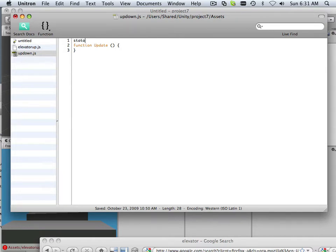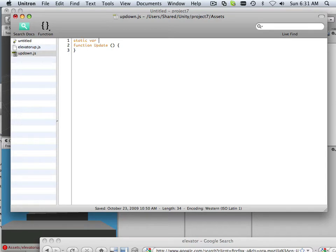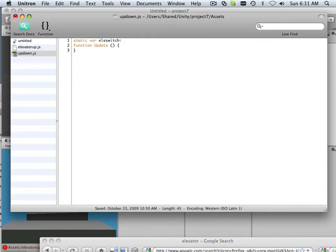static, oops, the static variable is called leSwitch. So that variable right there allows it to transverse one script onto another. That's why it's static.